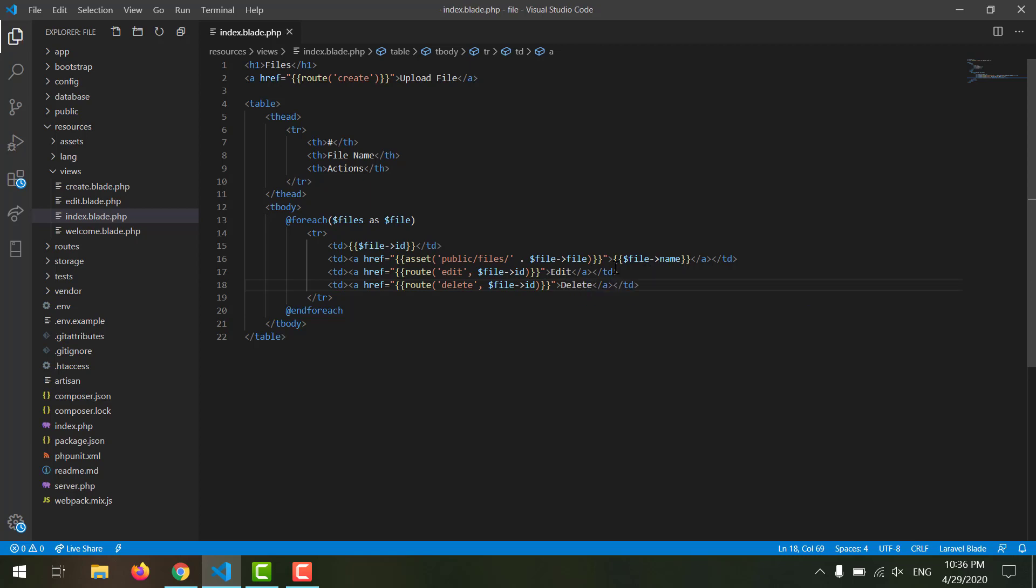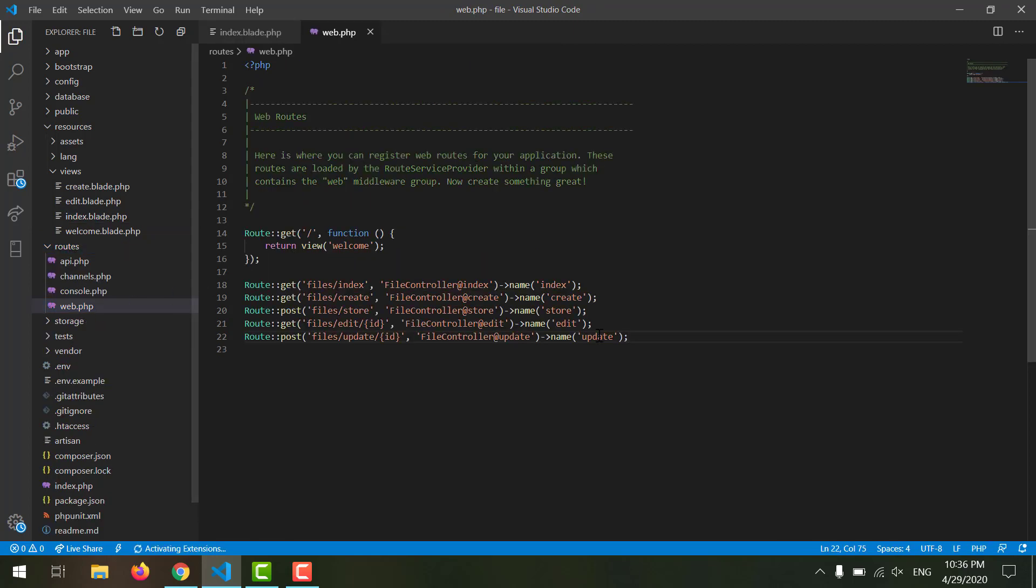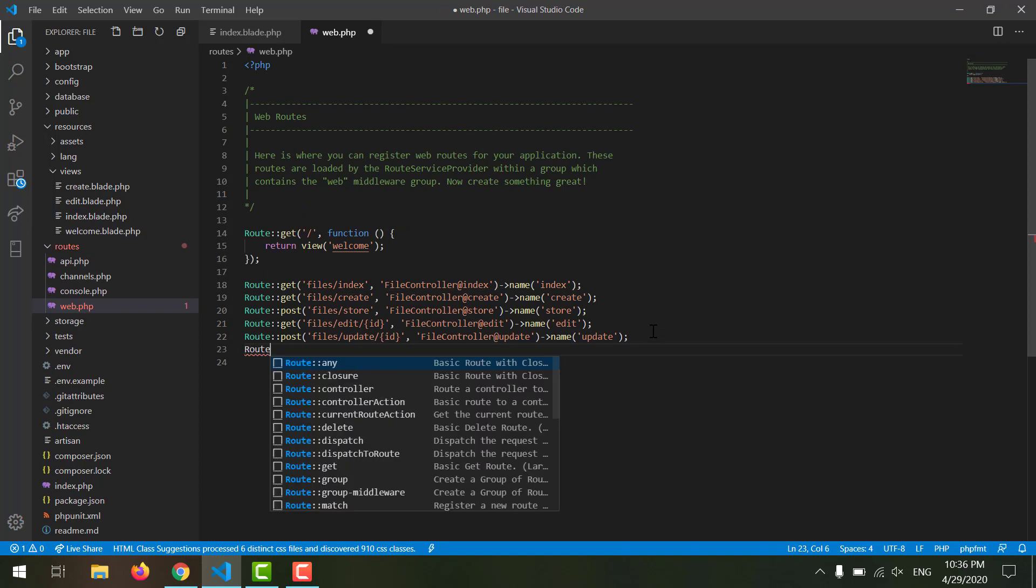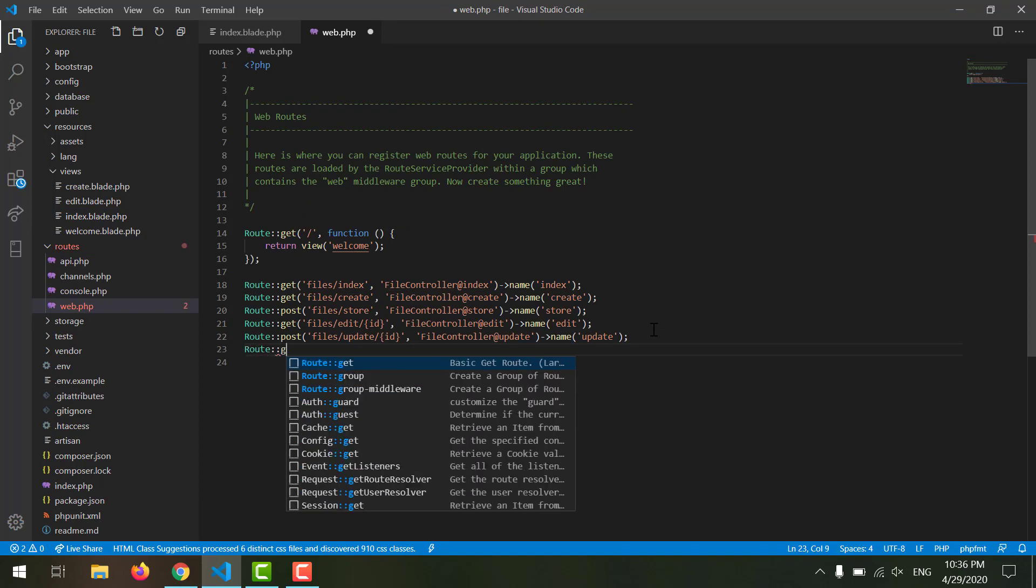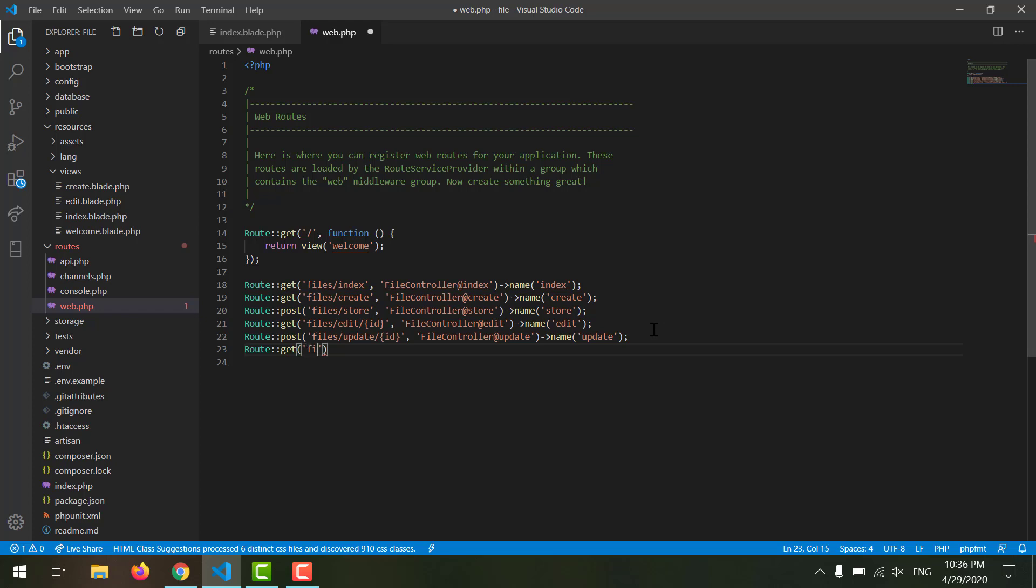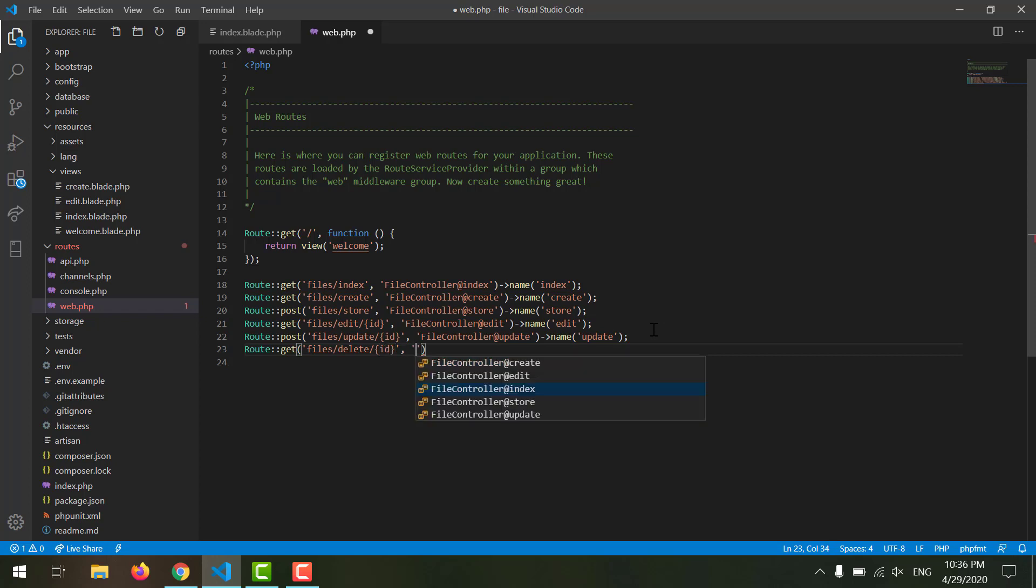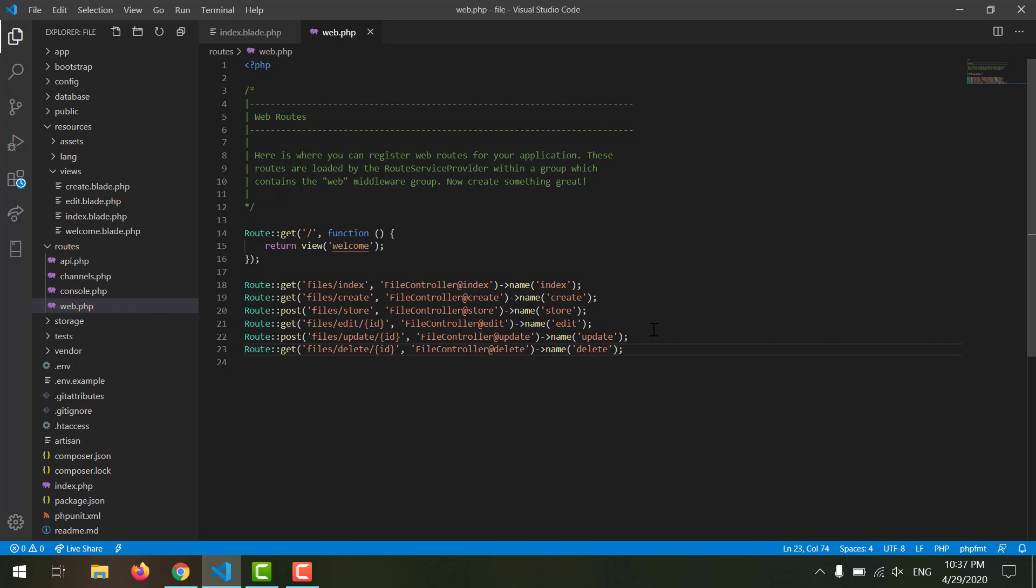Save it. Now let's create our routes in our routes folder. At the bottom we can say Route::get. We want to get 'files/delete/', we want our ID, comma, we wanted to go to FileController, and the method should be 'delete'. Also declare a name for our route which should also be 'delete', and save it.